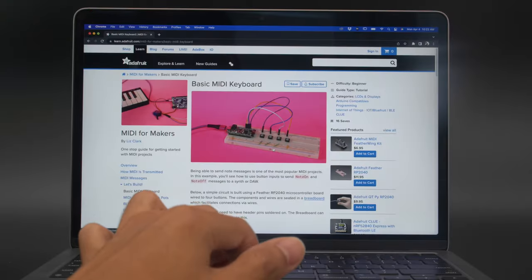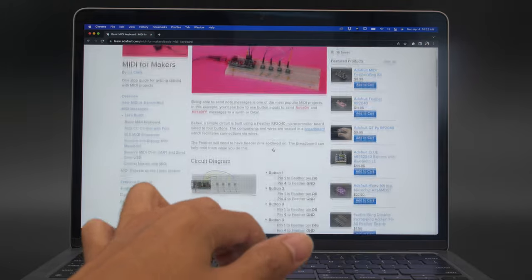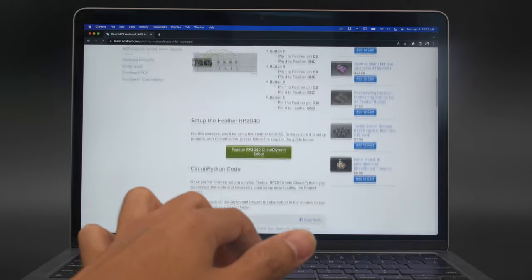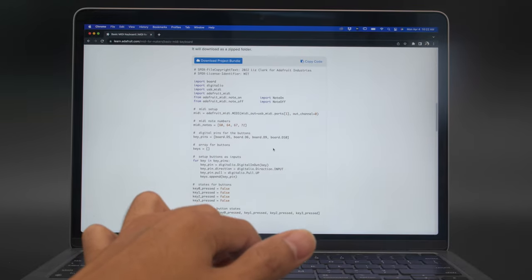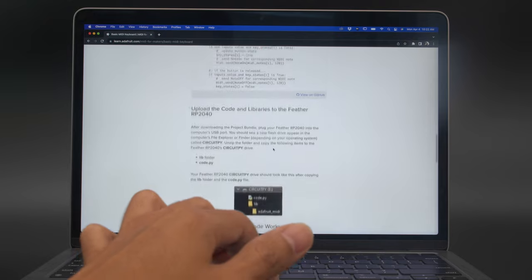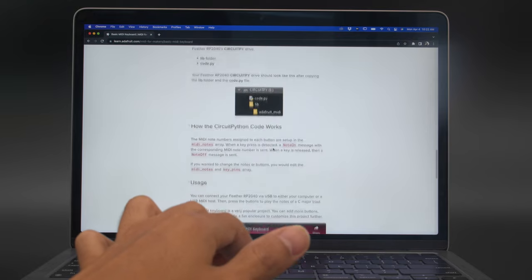If you're looking for more, the MIDI for Makers Learn Guide is an awesome resource filled with project ideas, demo code, and wiring diagrams.